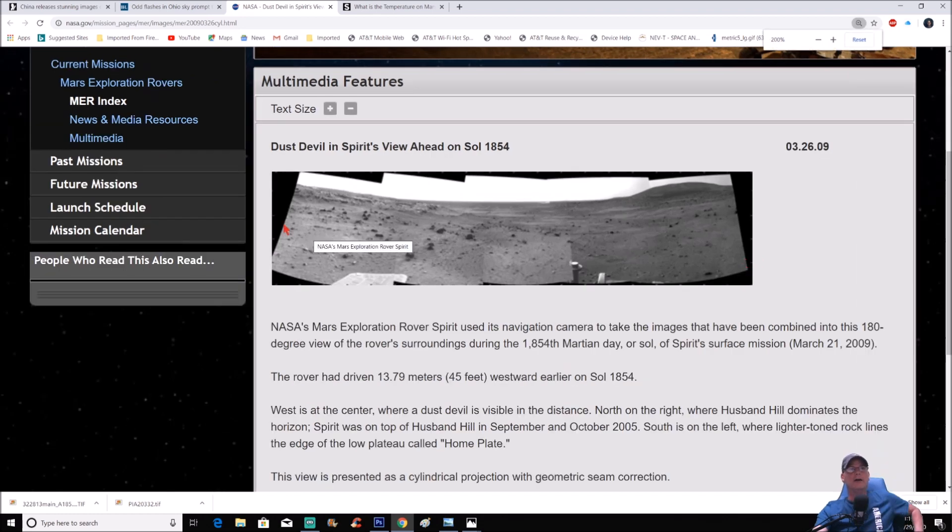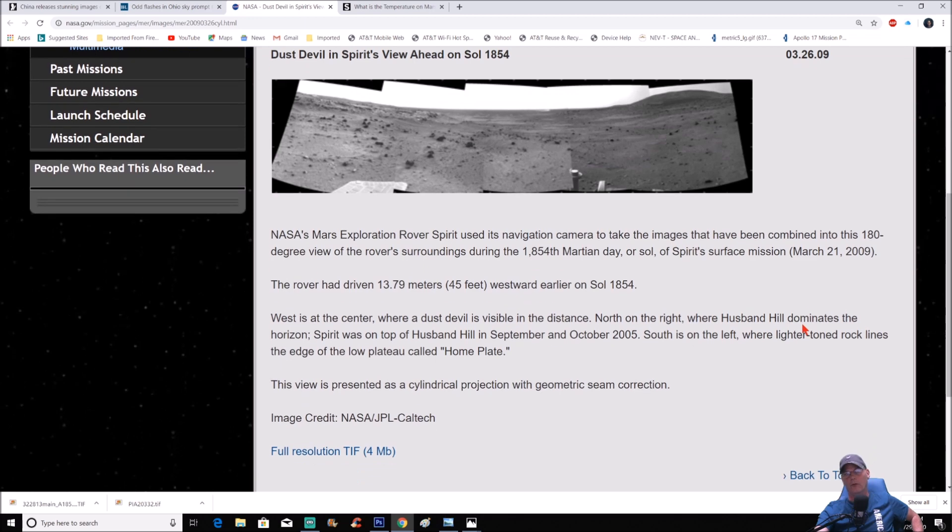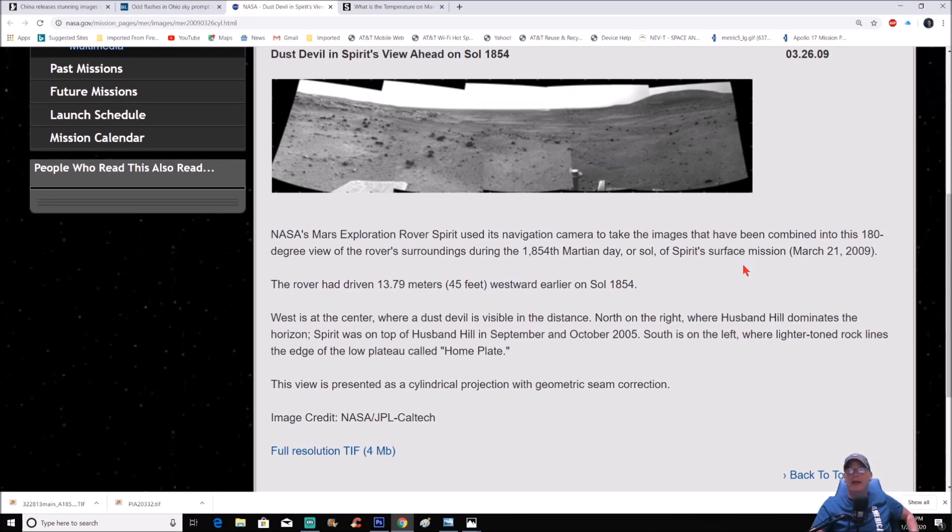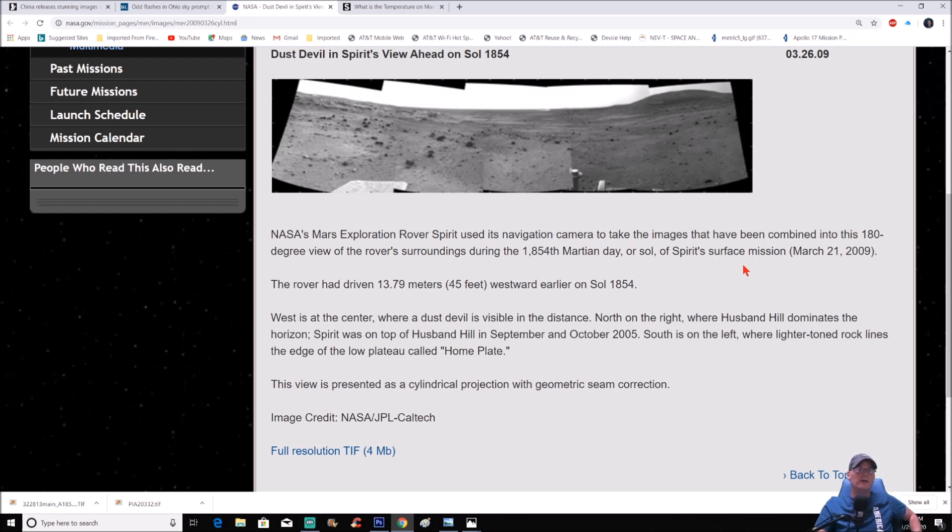Let me show you what I'm talking about. This is the one we're going to look at right here, we can make this a little bigger for you guys. Dust Devil in Spirit View Ahead on Sol 1854.